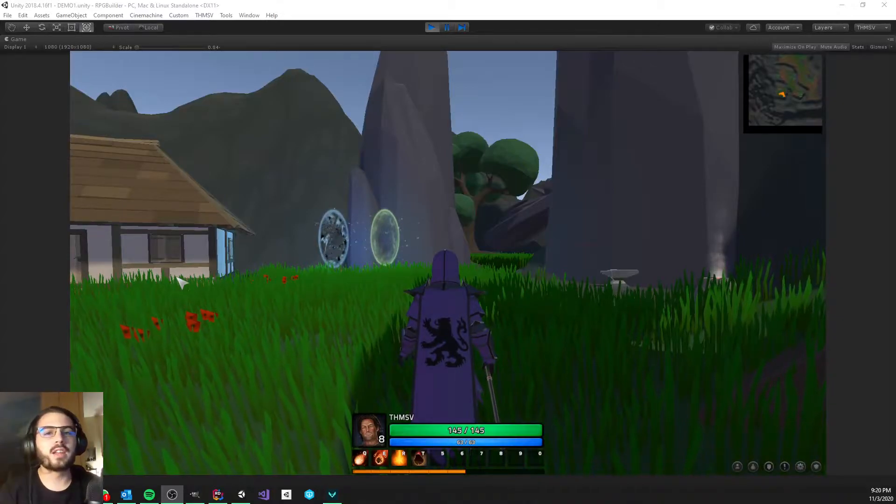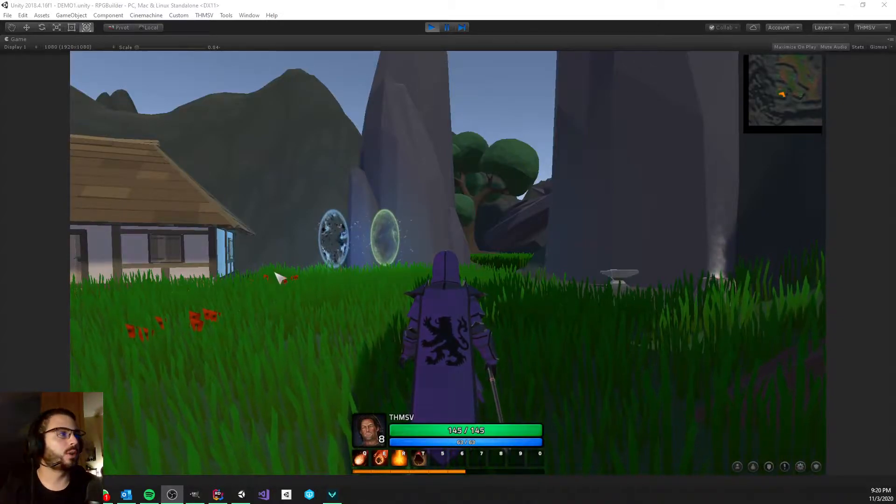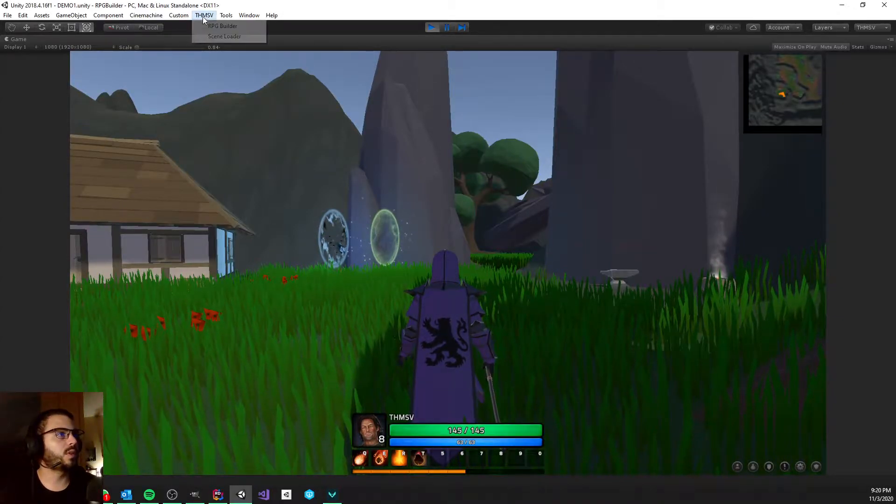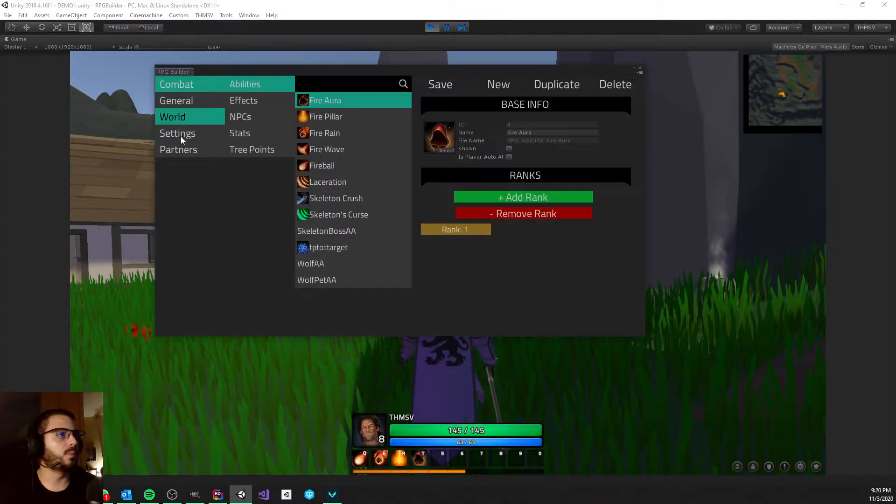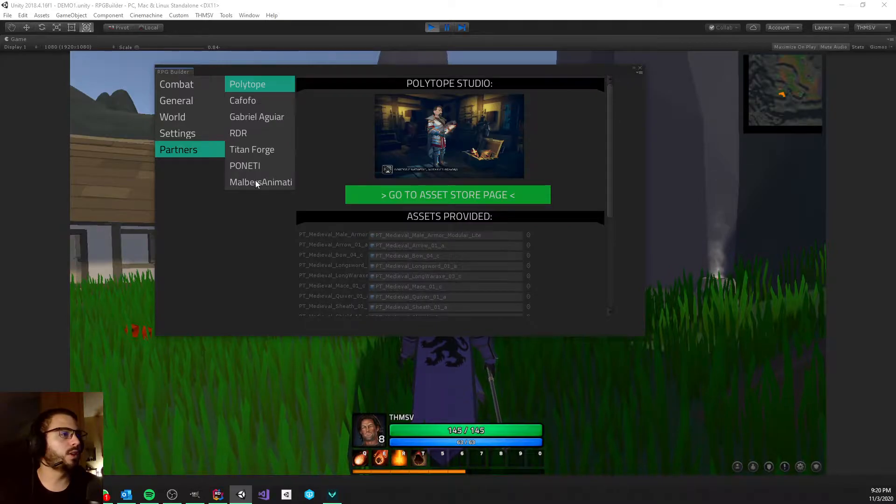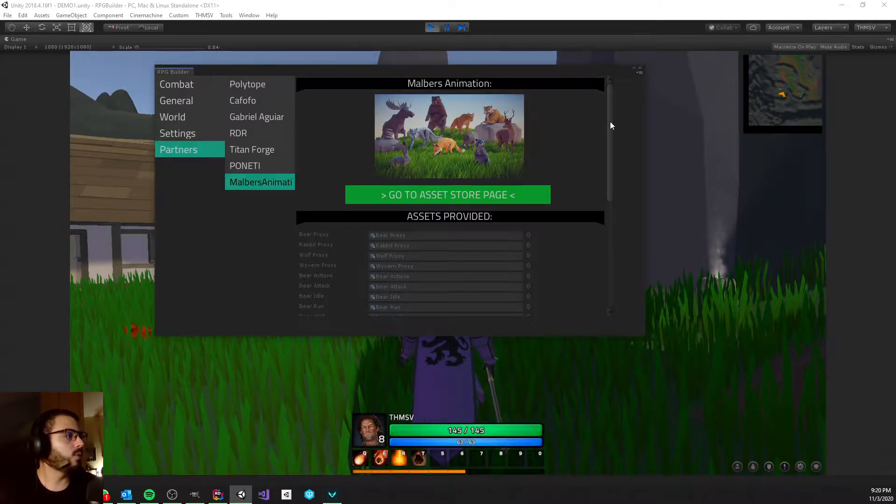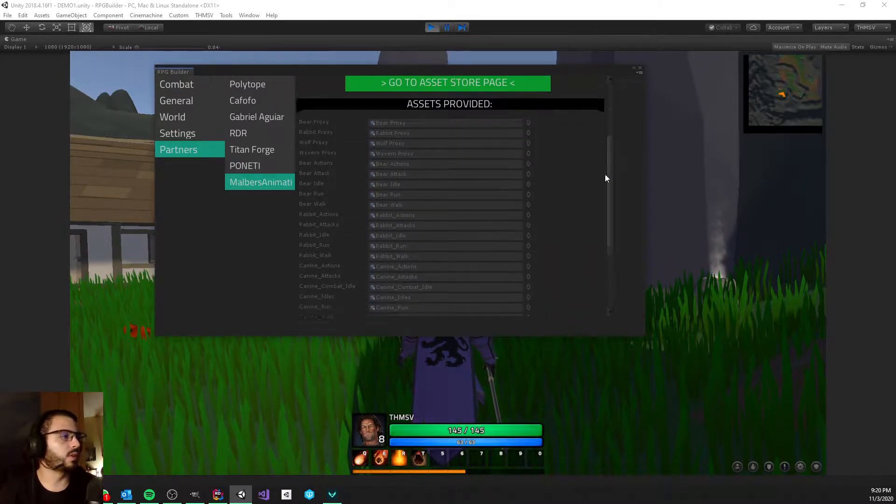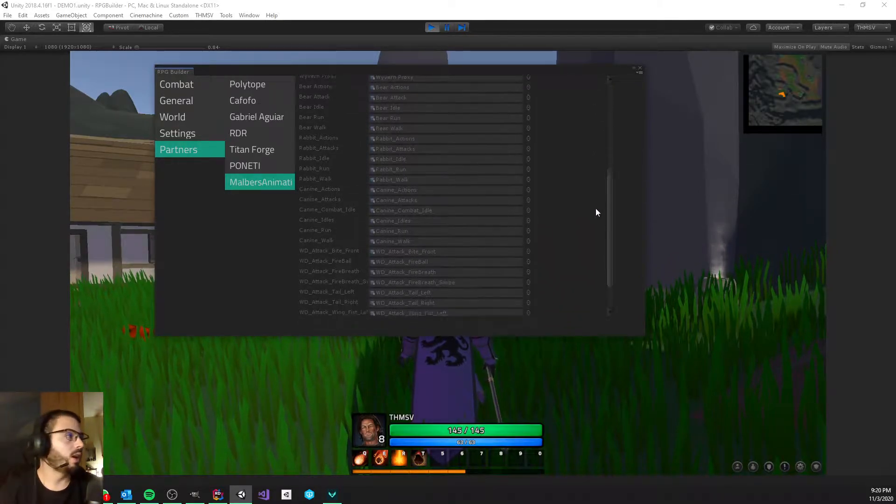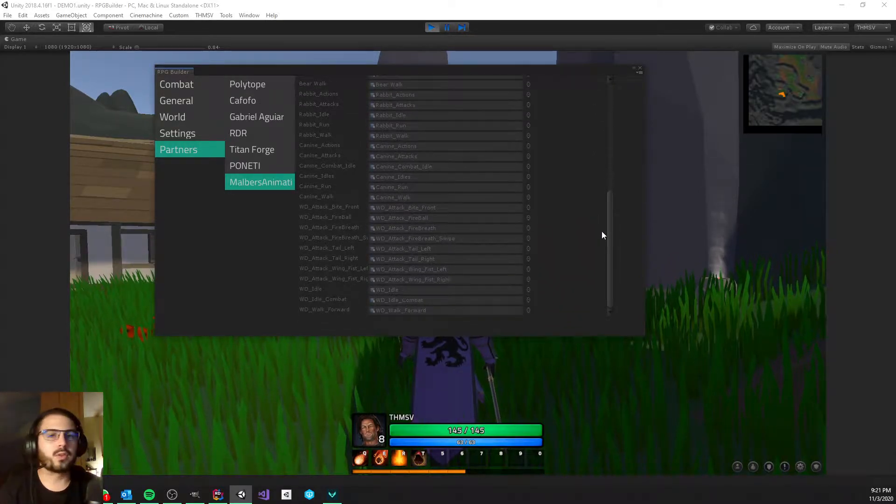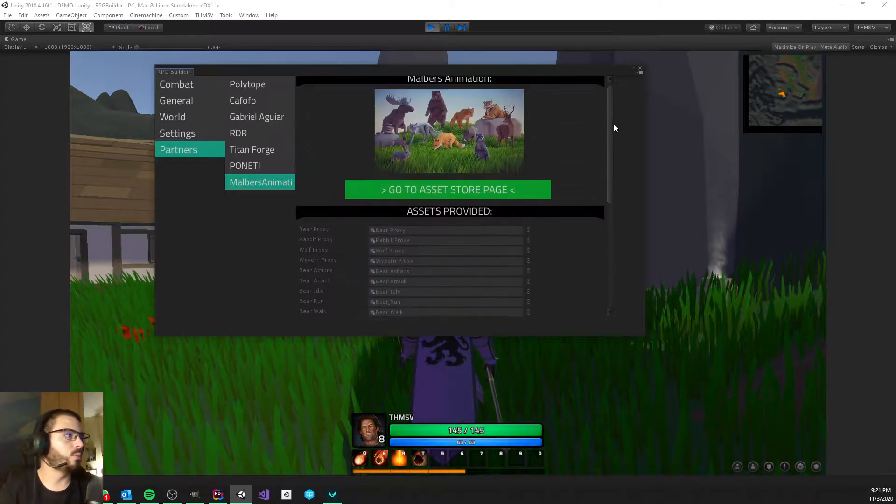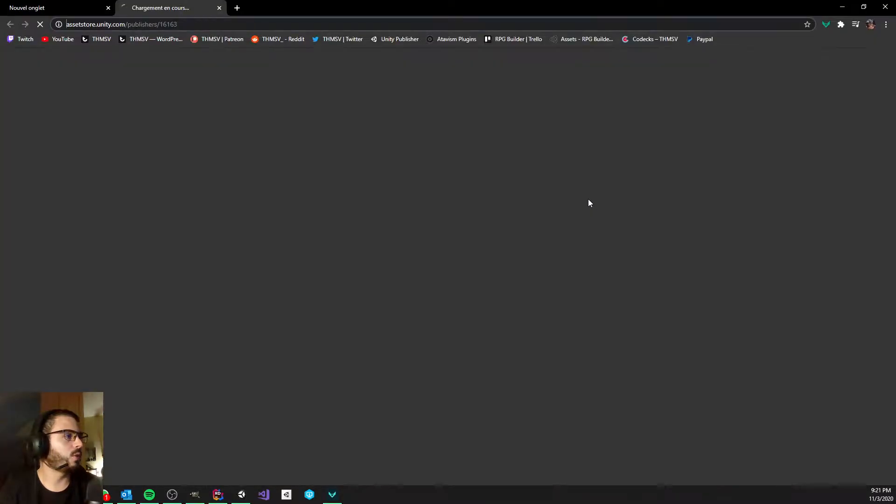Hey everyone, once again a new partner for RPG Builders. This time it is Malbirth Animation. I don't think I have to present him to you, at least not to most of you. He's very popular on the asset store.